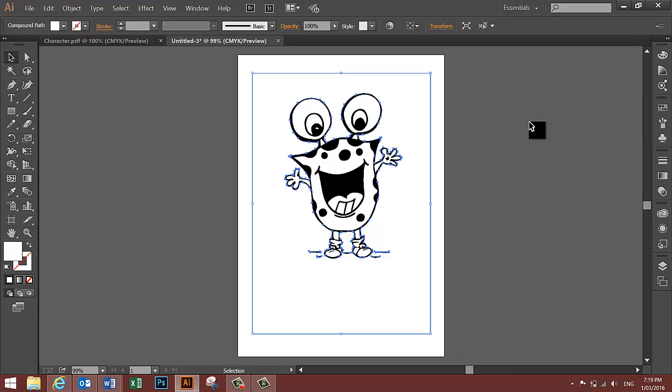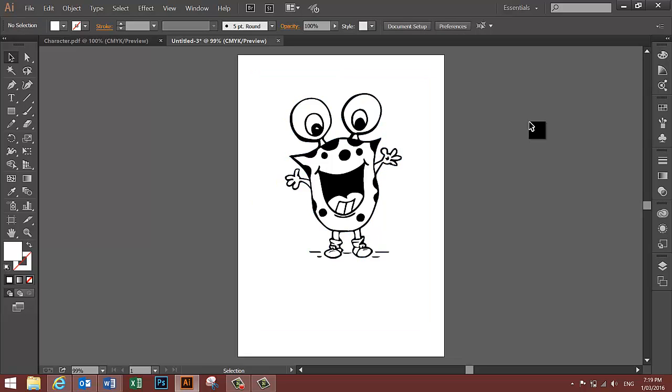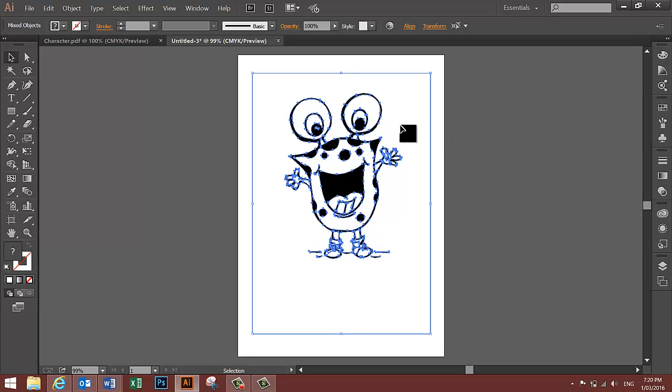You will now be able to select individual objects. First you need to deselect your image using Ctrl-Shift-A, then Ctrl-A to select the whole character.